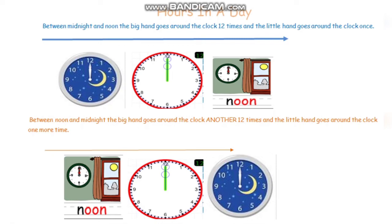Then between noon and midnight the big hand goes around the clock another 12 times and the little hand goes around the clock one more time. So the total number of times the big hand goes around the clock is 24, and there are 24 hours in a day.